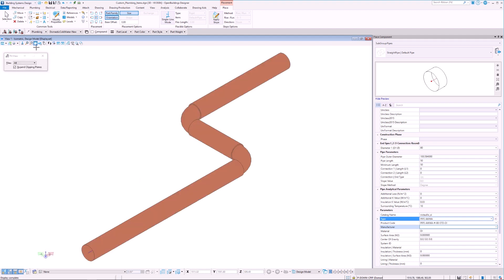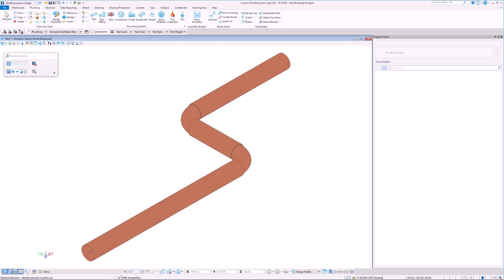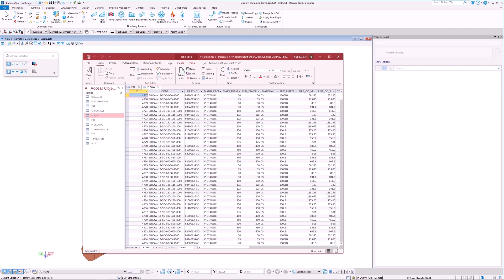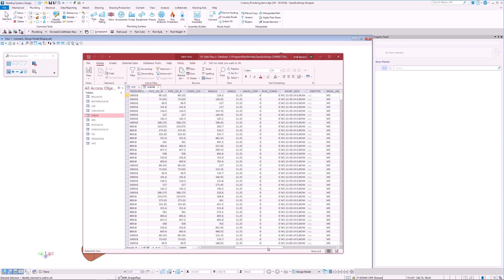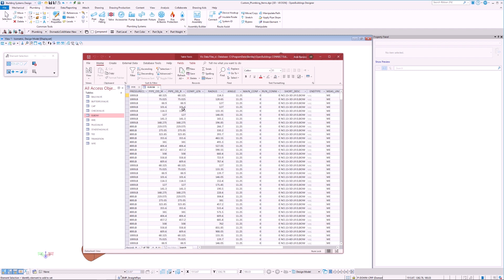All of the parameters for the pipe that we model come directly from the MDB file. Let's take another look at our MDB file and the various parameters. Here we can see that the catalog defines parameters such as the ID, product code, the main diameter, the material,